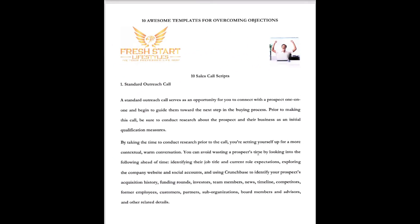Dr. Cam Todd here with 10 awesome templates for overcoming objections. This is fourth in the series of cold call scripts and sales techniques and tips and tricks and overcoming objections. Set number four, 10 awesome templates for overcoming objections. We've broke these up into what we call standard outreach calls or personalized calls and different categories of tips and tricks.